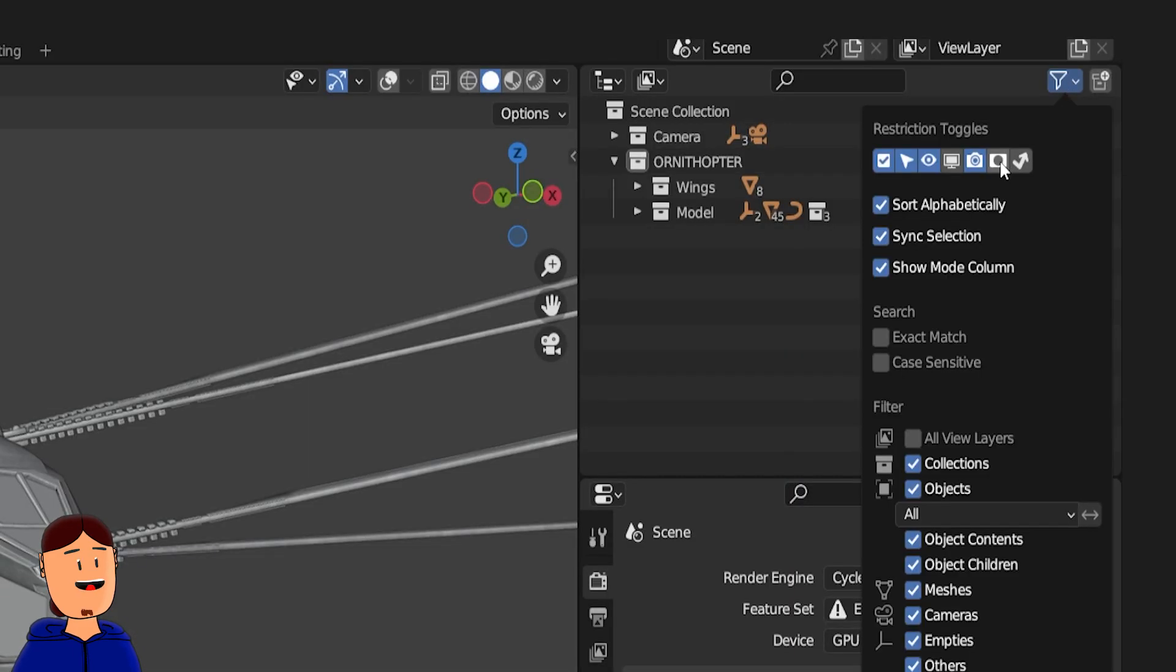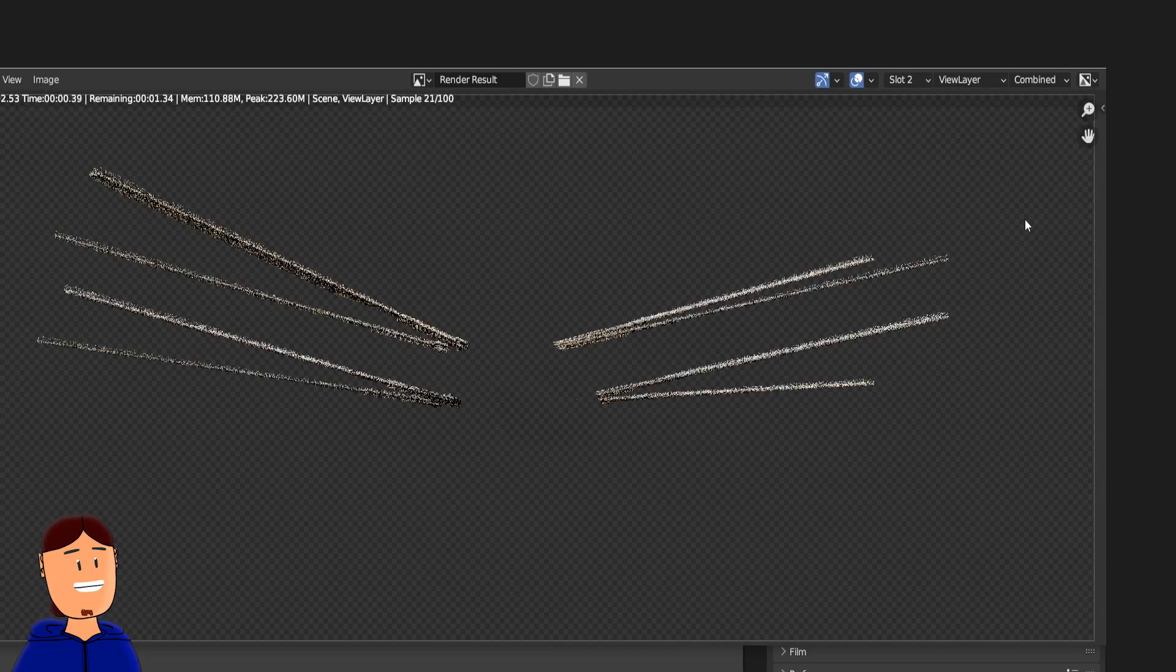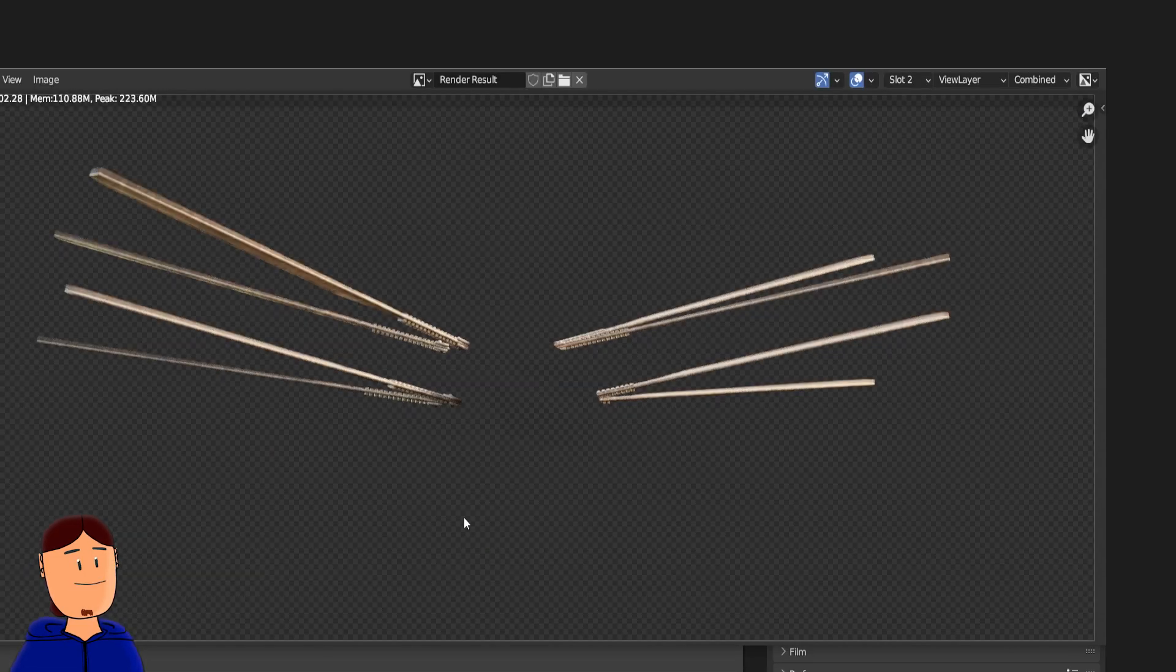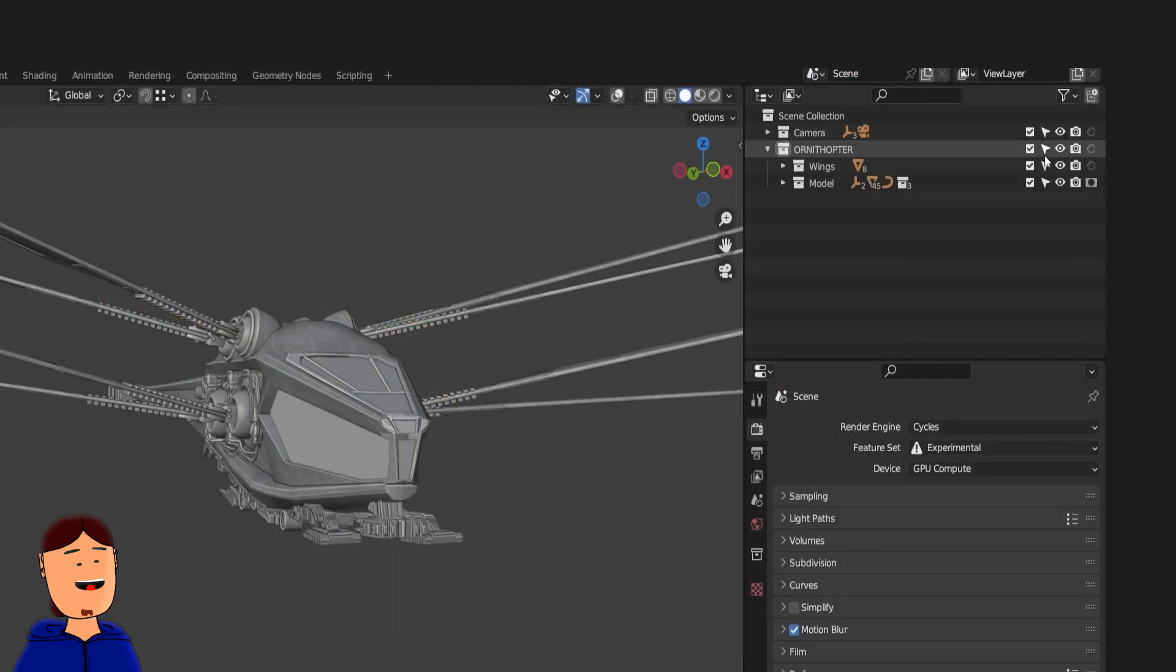Now enable this holdout option at the toggles menu to get this icon to switch on and off. Holdout means the collection won't be rendered at all. So you can use that collection as a mask, which is really powerful.